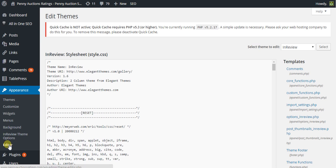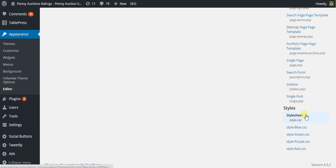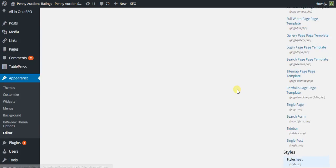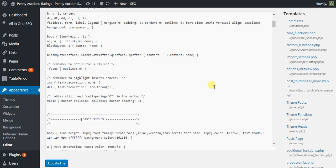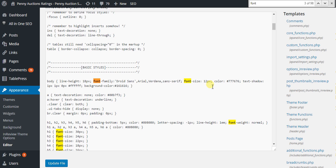So appearance, editor, style sheet, the main one, then you're going to want to locate the main font and there it is right there.